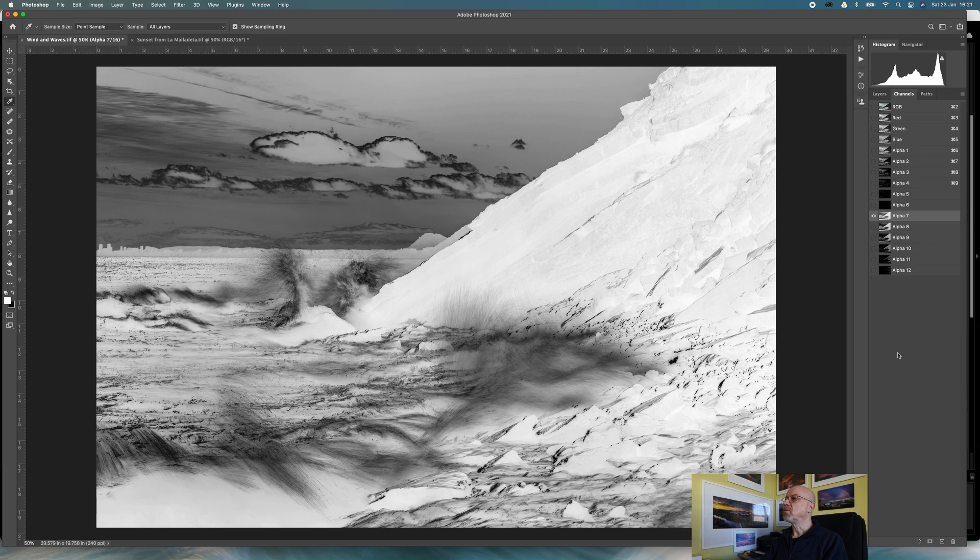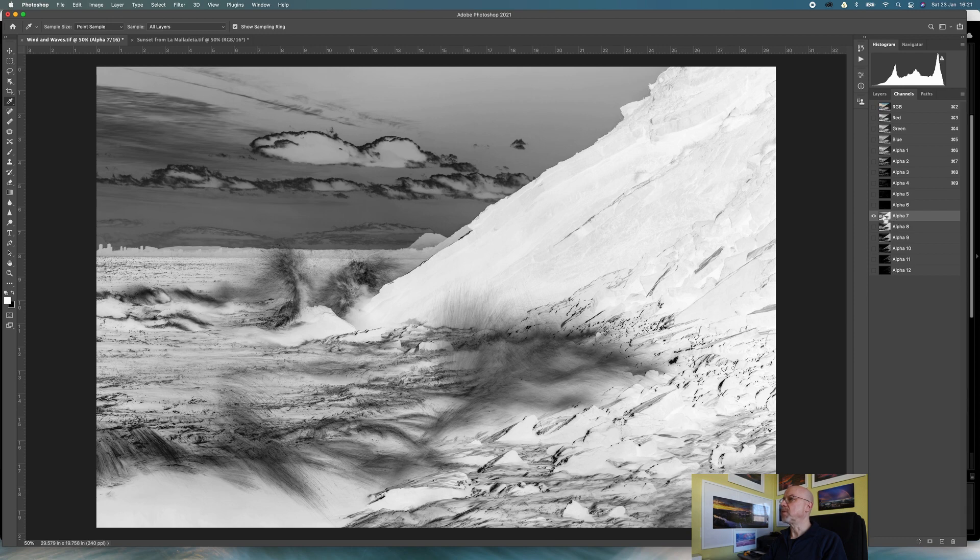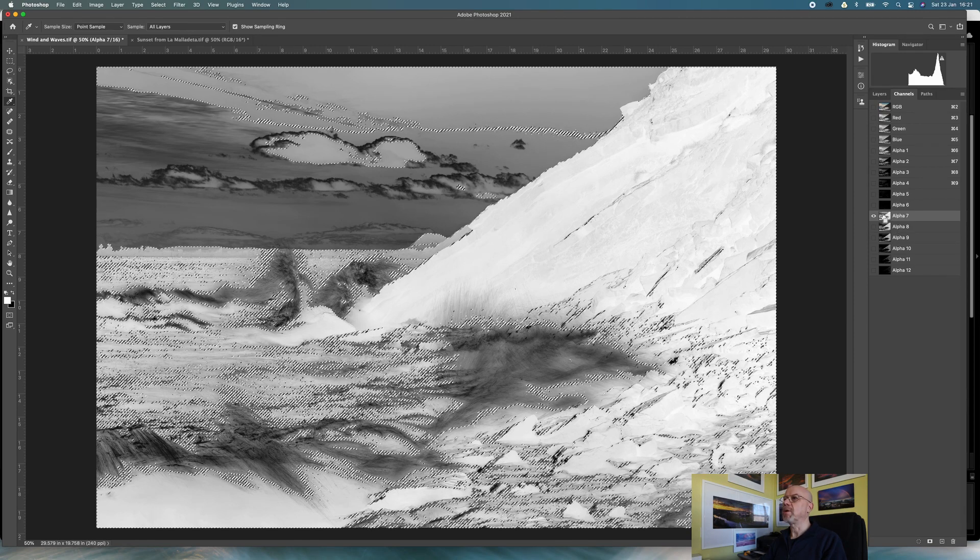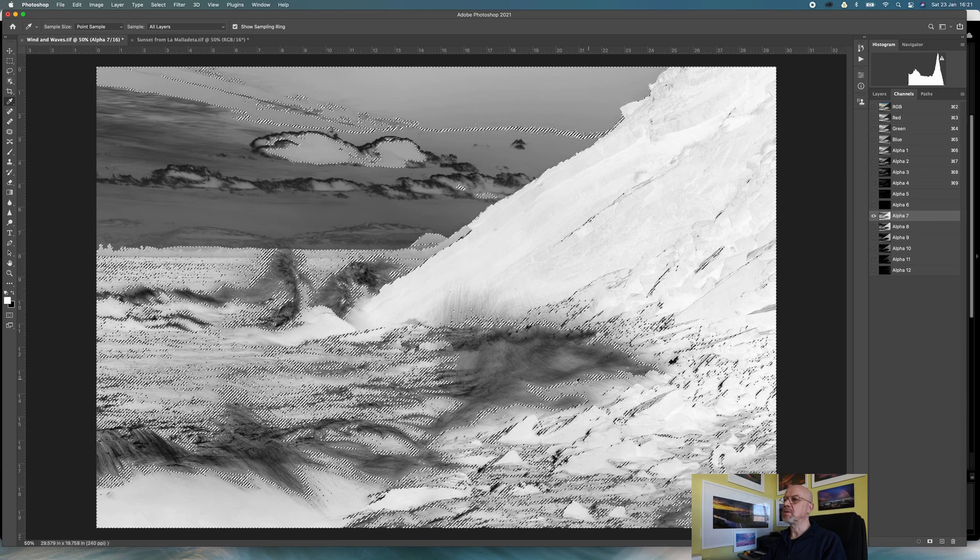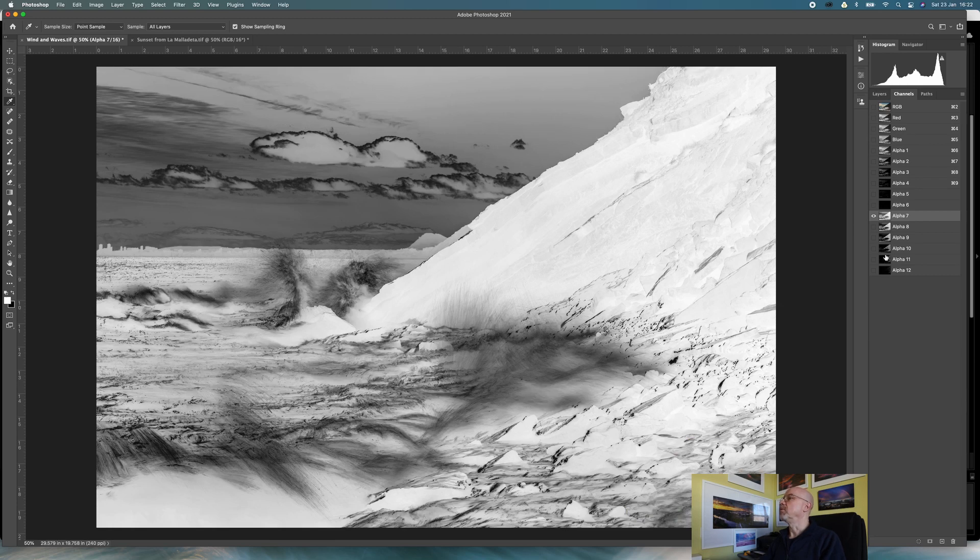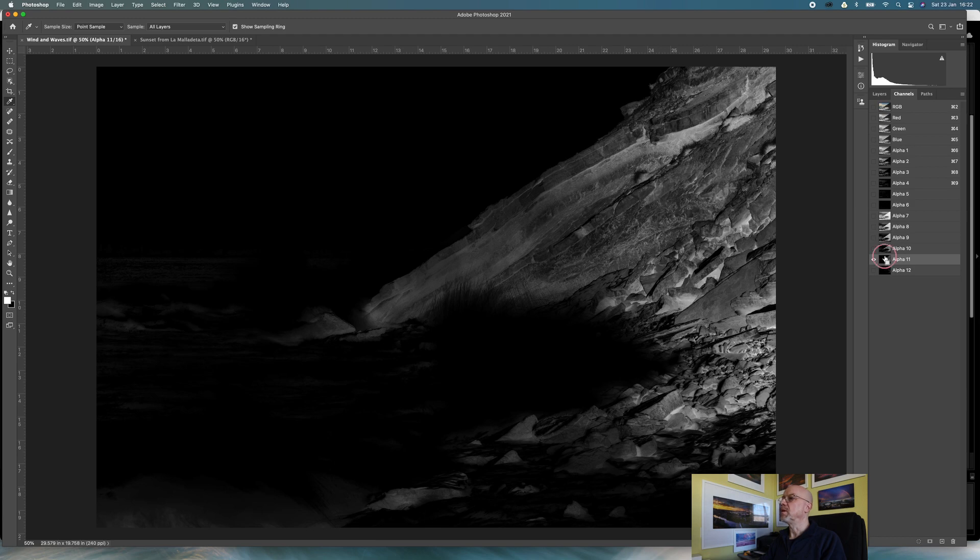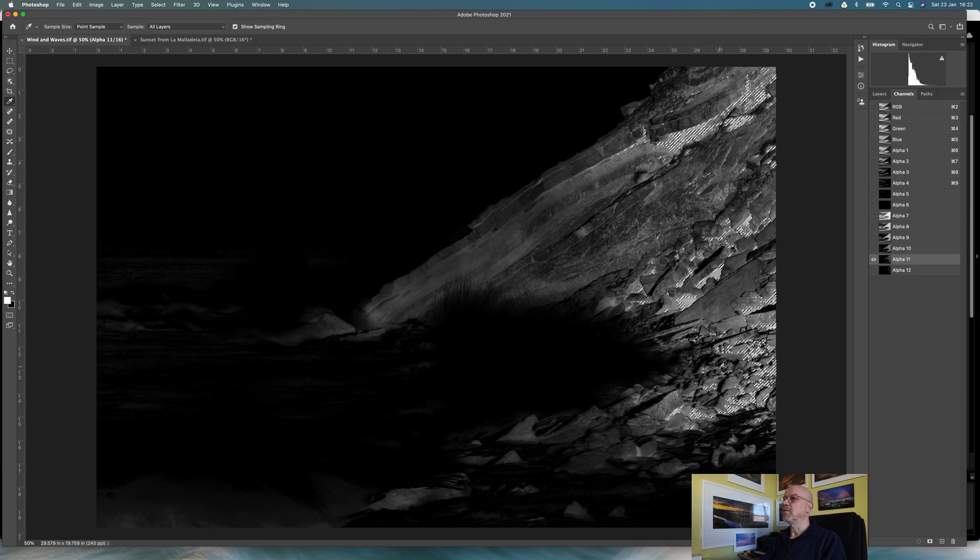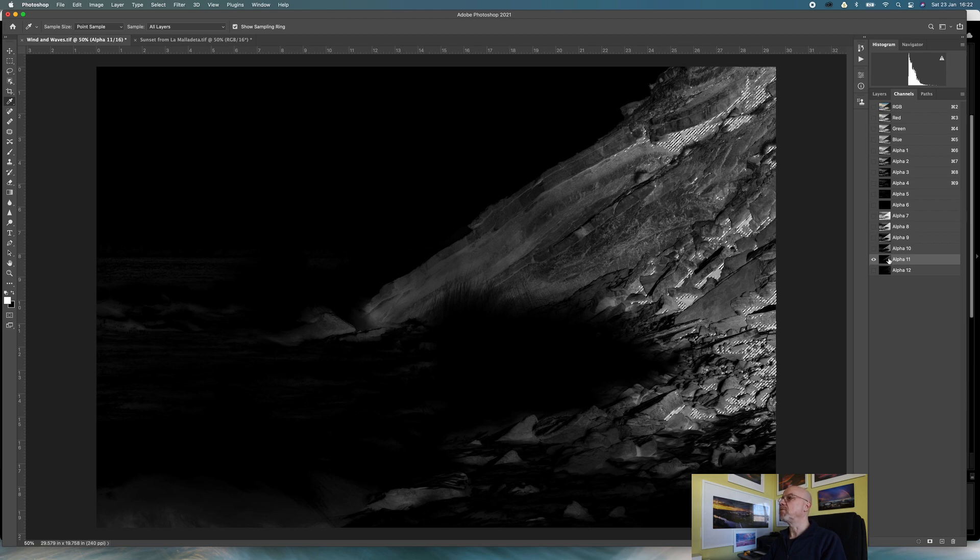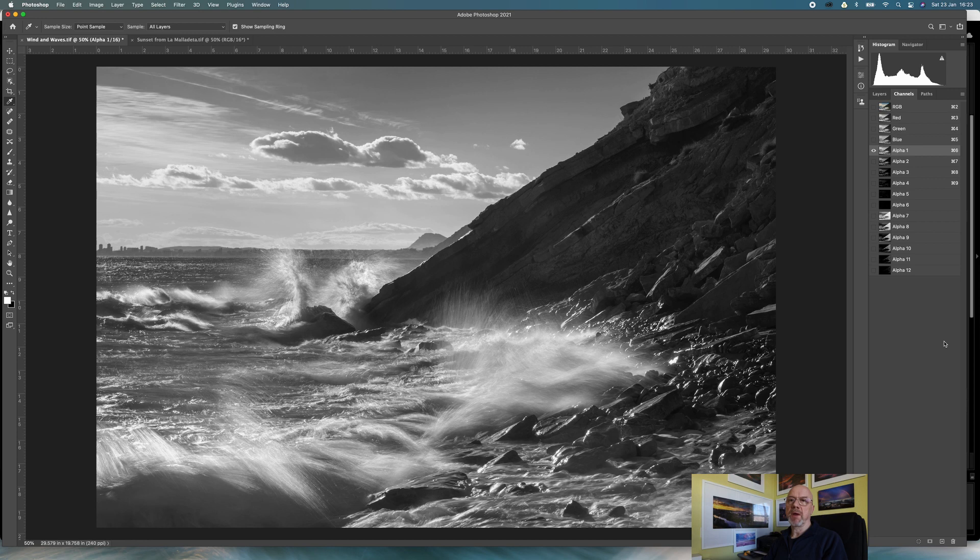There we go, so what I've now got is a set of low lights or shadows or dark area masks. You can see this one here is a pretty broad mask, and if I come down to alpha 11 you can see that one is only selecting the really dark areas in the frame.